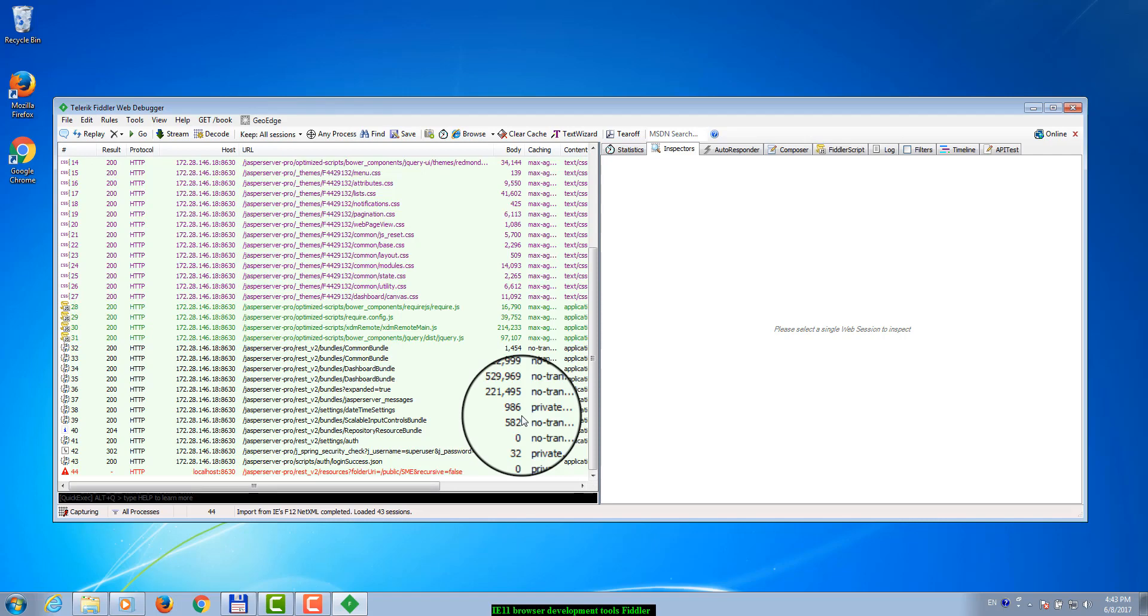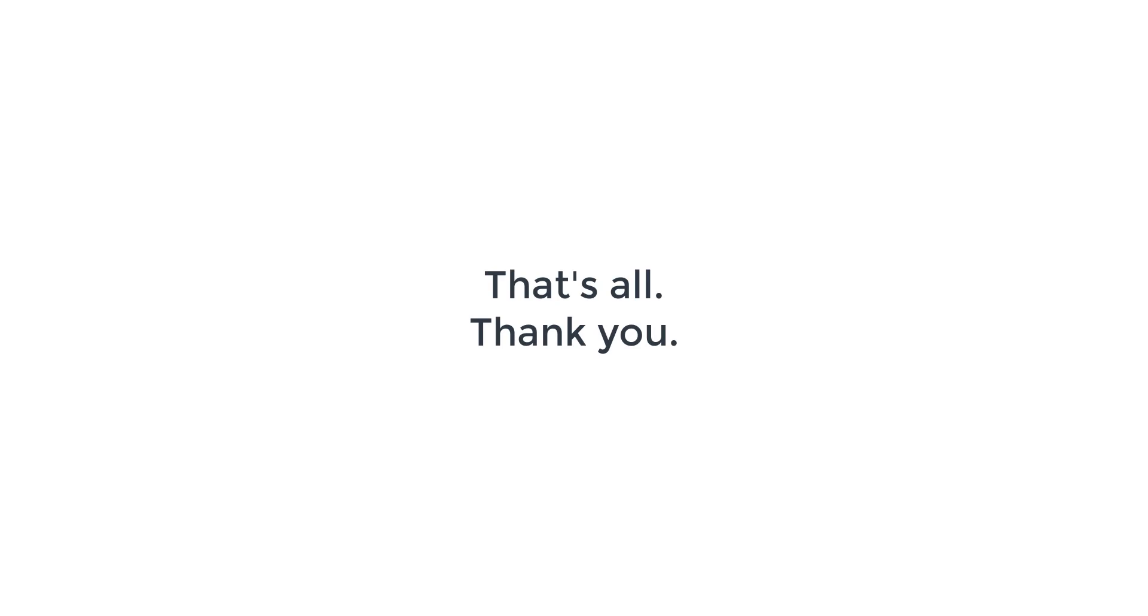As a result, the XML file will be parsed and loaded to Fiddler. After this, you can inspect the log of the communication between Internet Explorer 11 and the web application in a comfortable way. Thank you.